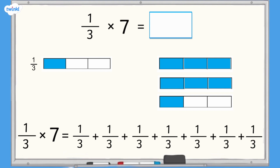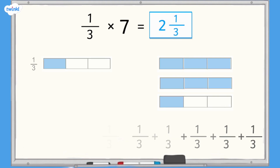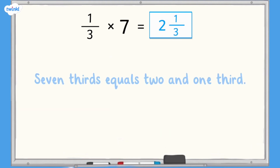1 third multiplied by 7 equals 7 thirds. We can see from the bar model that 7 thirds is greater than 1 whole. We have two complete bars and an additional section. This equals 2 and 1 third, so 7 thirds equals 2 and 1 third.